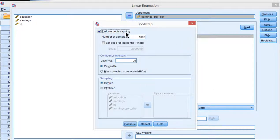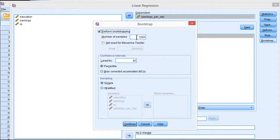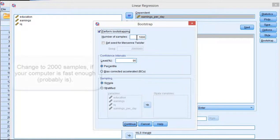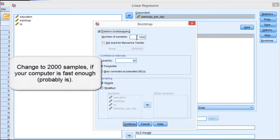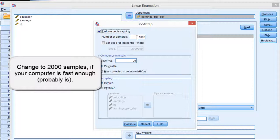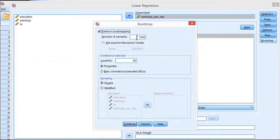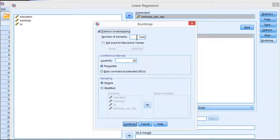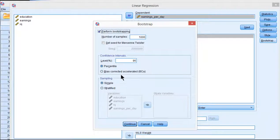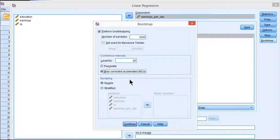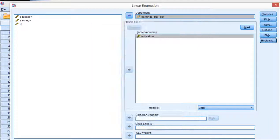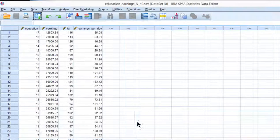Click on perform bootstrapping and 1,000 samples. That's how many times the analysis is going to rerun and resample for the purposes of creating a sampling distribution. I'm not going to cover bootstrapping from the beginning here. I'm assuming that you've covered the chapter on correlation because I talk about bootstrapping a lot more there as an introduction. Click on bias corrected accelerated, click continue and click OK.